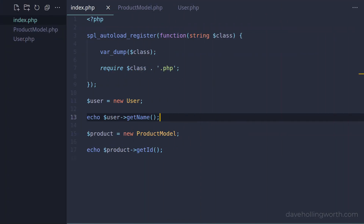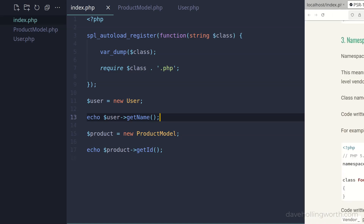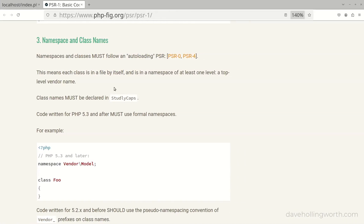So every time a class is referred to that hasn't been defined yet, the autoload function is executed, which requires the file that contains the class definition. In addition to recommending each class is in a file by itself, the PSR-1 standard also says each class should be in a namespace of at least one level.